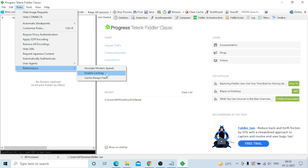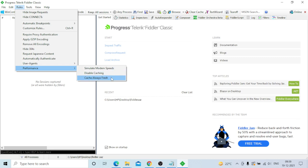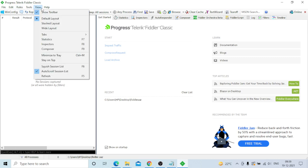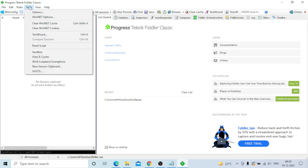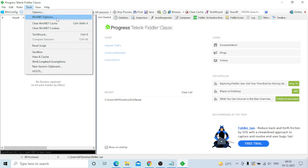Simulate Modem Speed is very important - I will explain that later. You can also disable the cache with 'Cache Always Fresh' so you get the proper response for web pages. Then go to the Tools menu and click Options.